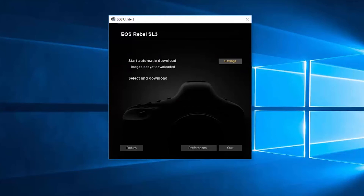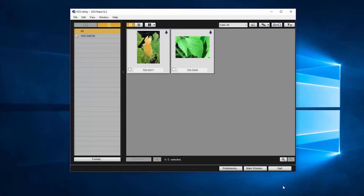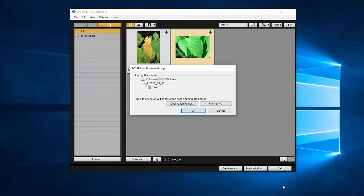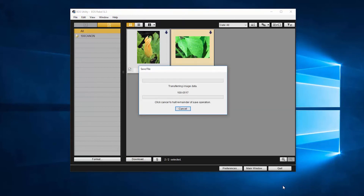If you click and choose Select and Download, a new window will open. Select the images or videos that you'd like to download by clicking the small box in the lower left corner of the thumbnails. Then click Download. A window will appear where you can verify the destination folder for your images. If you would like to edit your destination folder location, click Destination Folder. Make your changes and then click OK. If no changes are needed, click OK. Depending on the number of photos and videos, the download may take a few minutes.